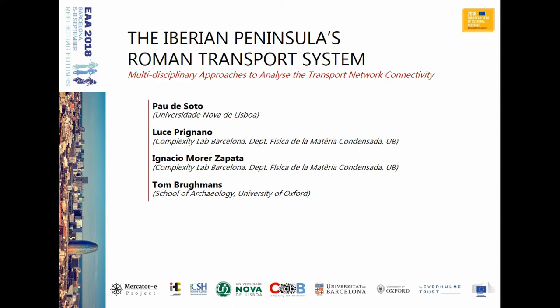First of all, I want to say that this talk hasn't been possible without the collaboration of Luce Priñano, Ignacio Moreira and Tom Brugams, who shared with me part of their research and we developed some thoughts about what I'm going to talk about today.